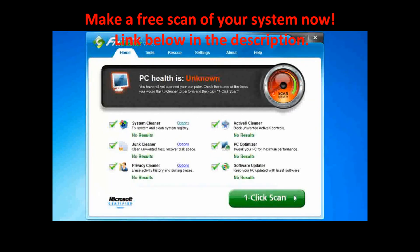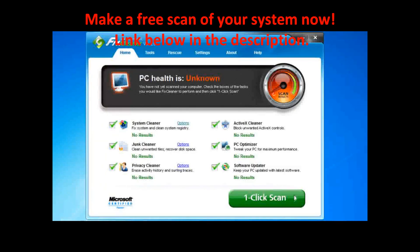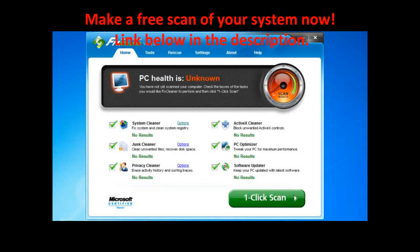When you first open FixCleaner, you'll see the main dashboard. It houses the one-click scan, a unique scanning tool that simplifies the whole cleaning process.